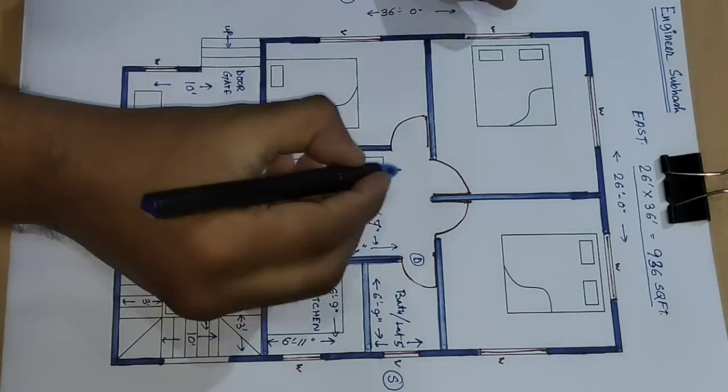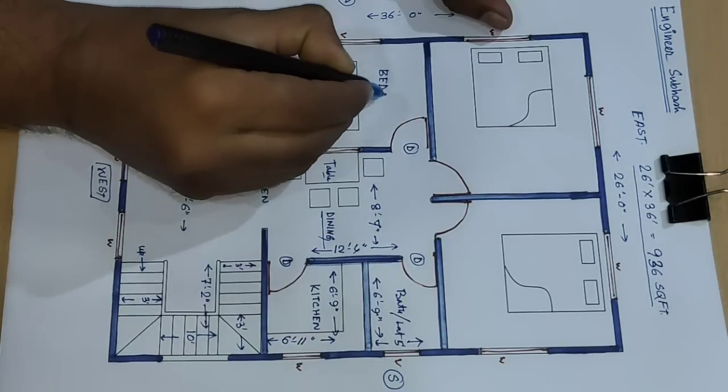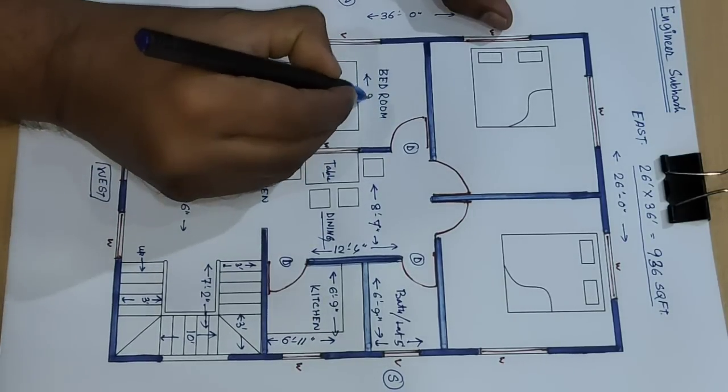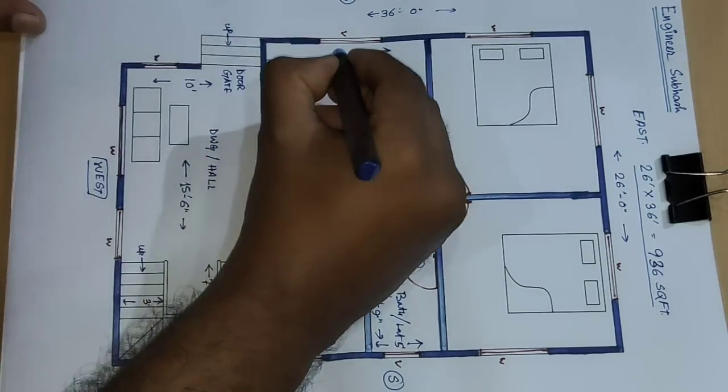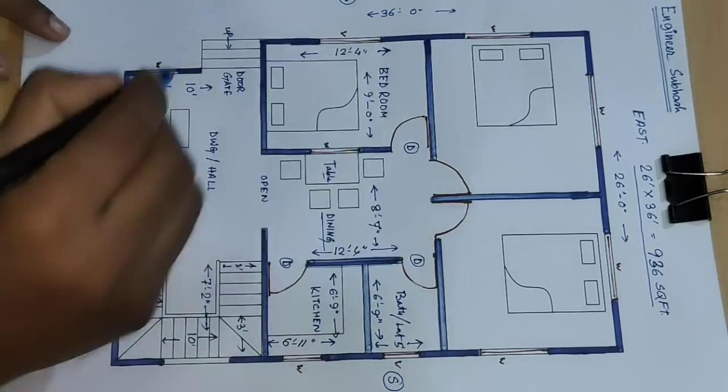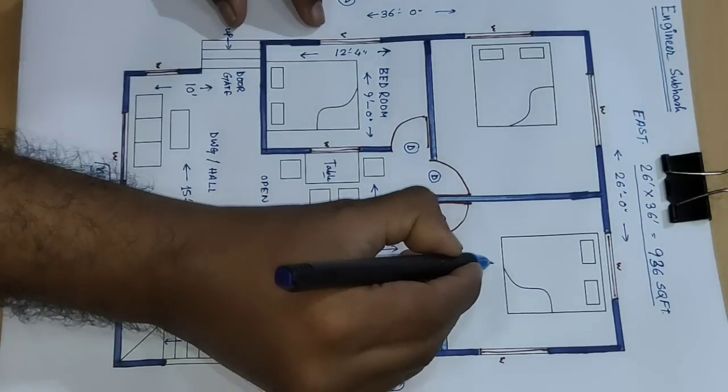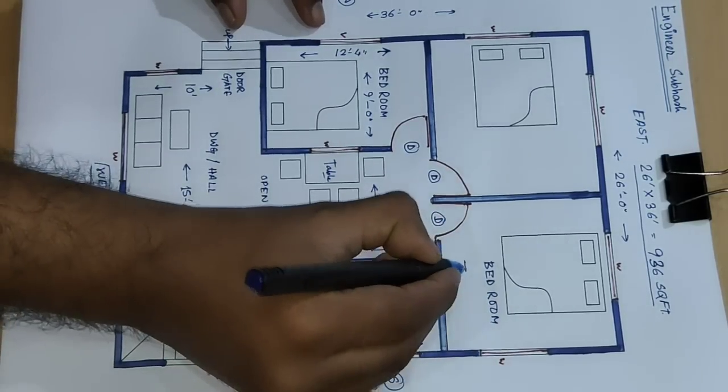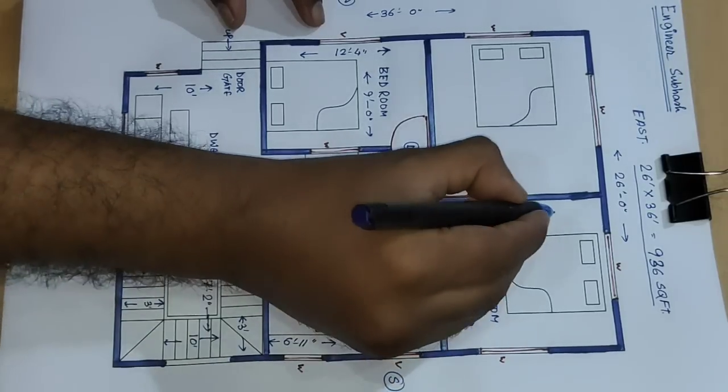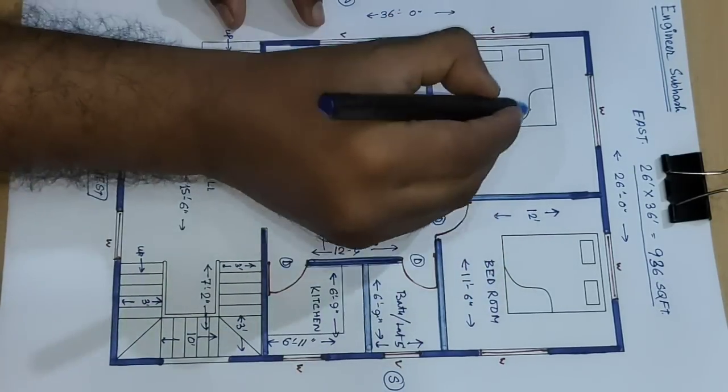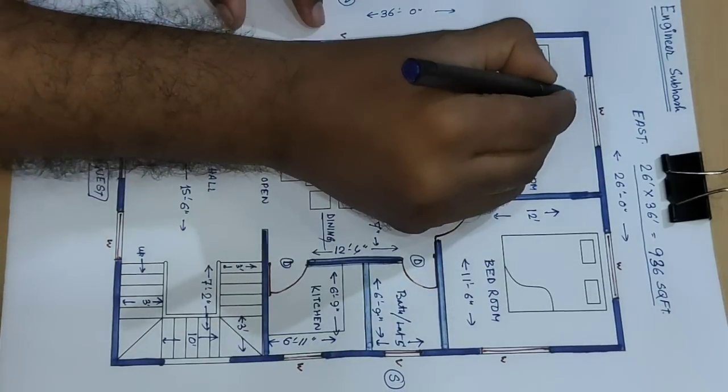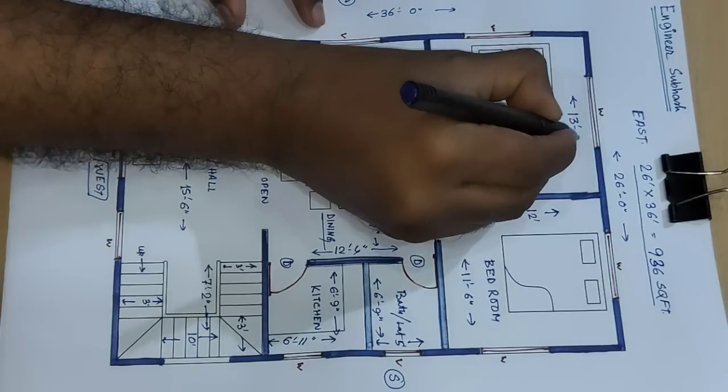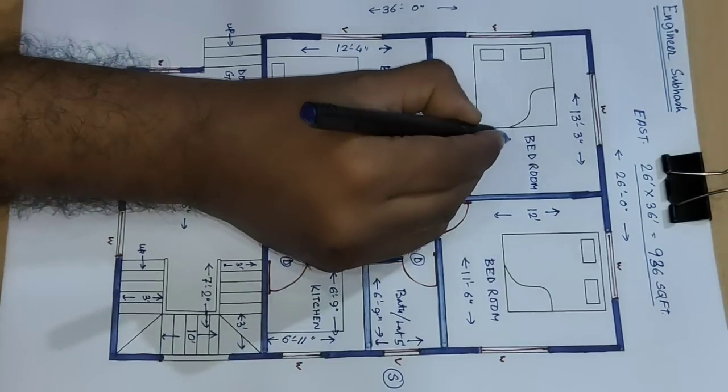Next door bedroom, size 9 feet by 12 feet 4 inch. Next door and door bedroom, size 11 feet 6 inch by 12 feet. And this is bedroom, third bedroom, size 13 feet 3 inch. This is master bedroom, and 12 feet.